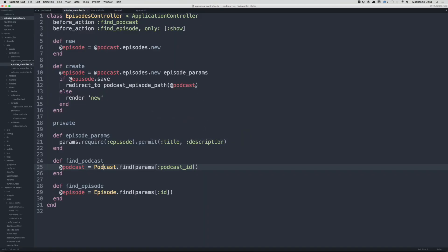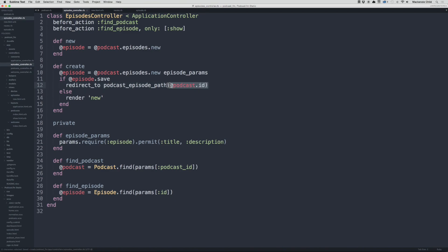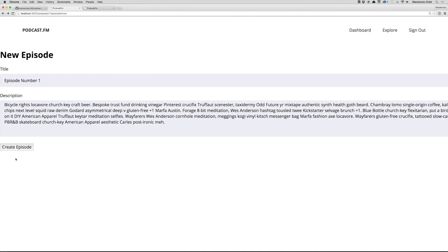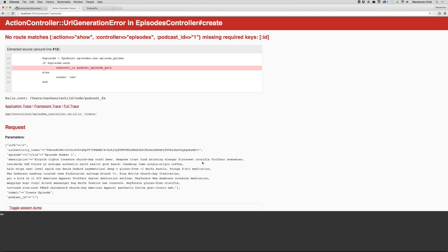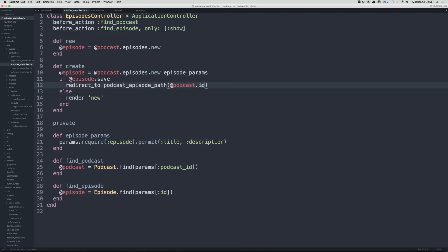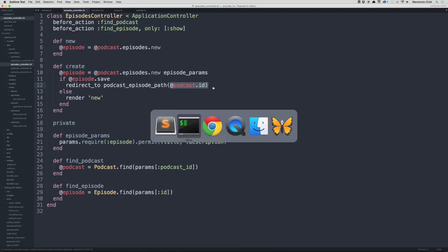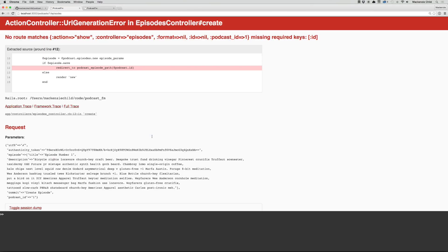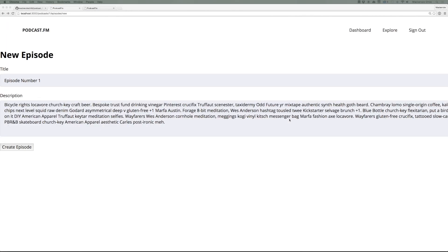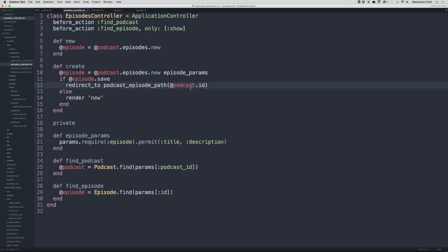Let's check rake routes. It seems we're trying to grab the podcast id but it needs the explicit id. Let's try adding .id — actually it might figure it out on its own. Going back and trying create again, we're still missing required keys of id, so let's try @podcast.id explicitly.